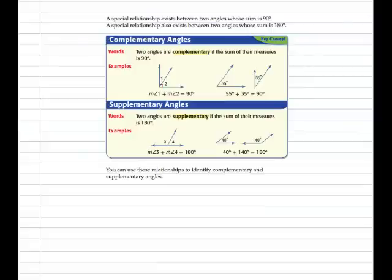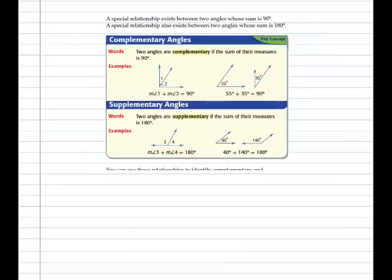Two angles are said to be supplementary if the sum of their measures is 180 degrees. This is similar to the activity we just did in that these two angles are adjacent — they share a vertex and a side. The measure of Angle 3 plus the measure of Angle 4 is 180 degrees. These two angles are not adjacent, with no common vertex and no common side, but the sum of their angles is 180 degrees, which does indeed make them supplementary angles.